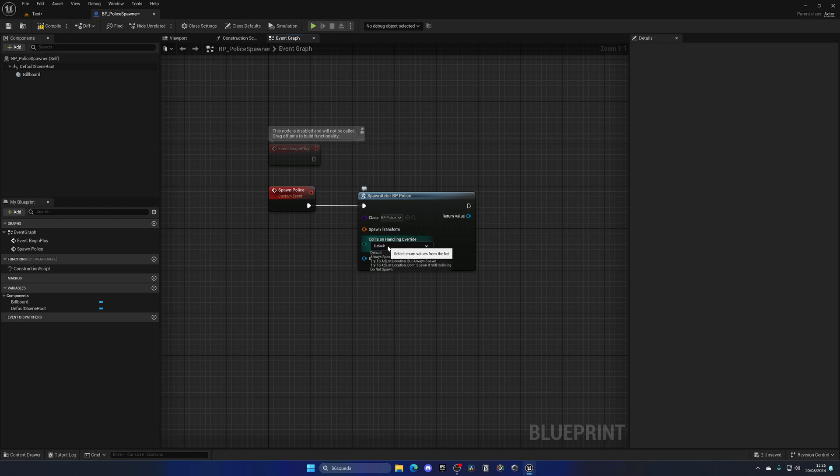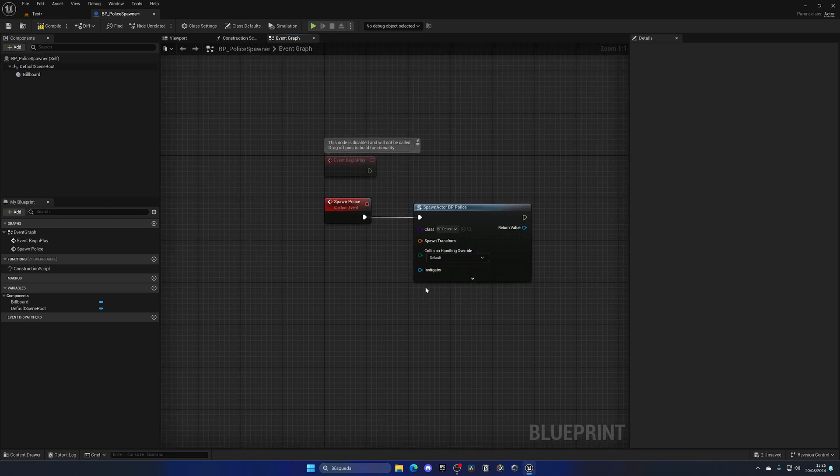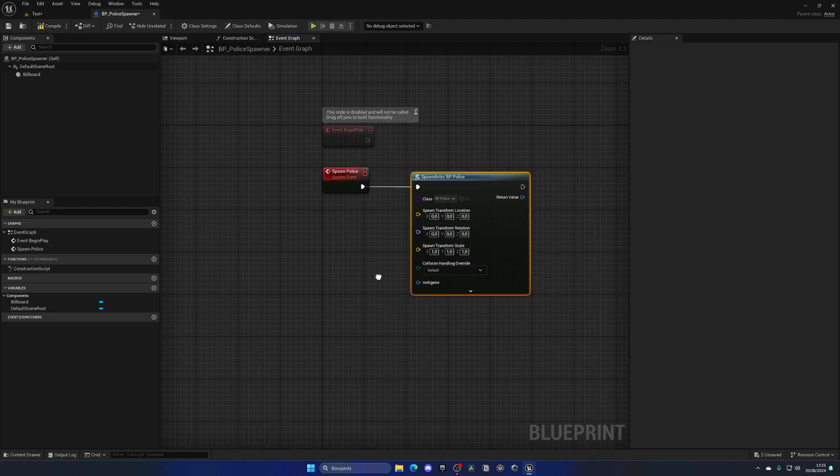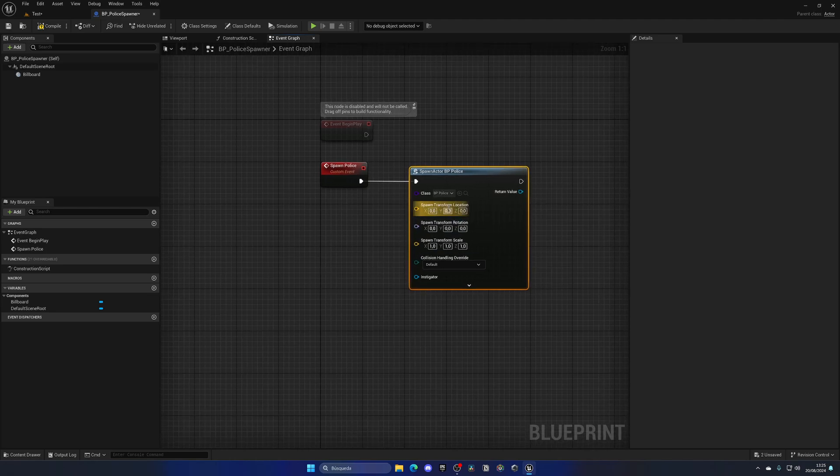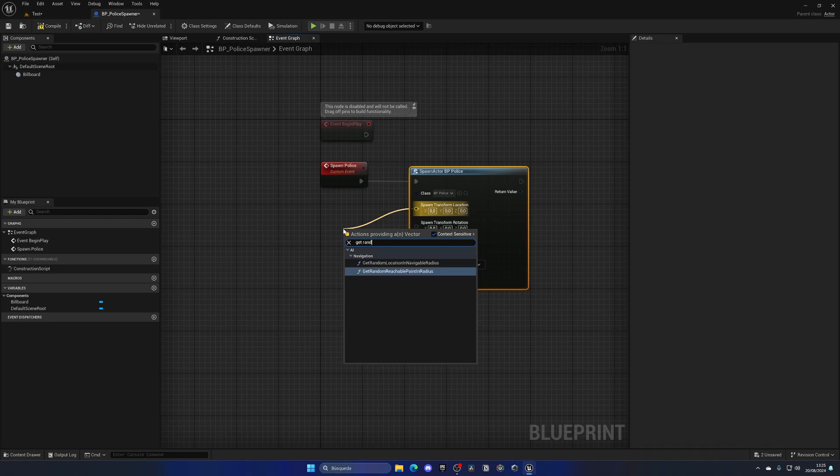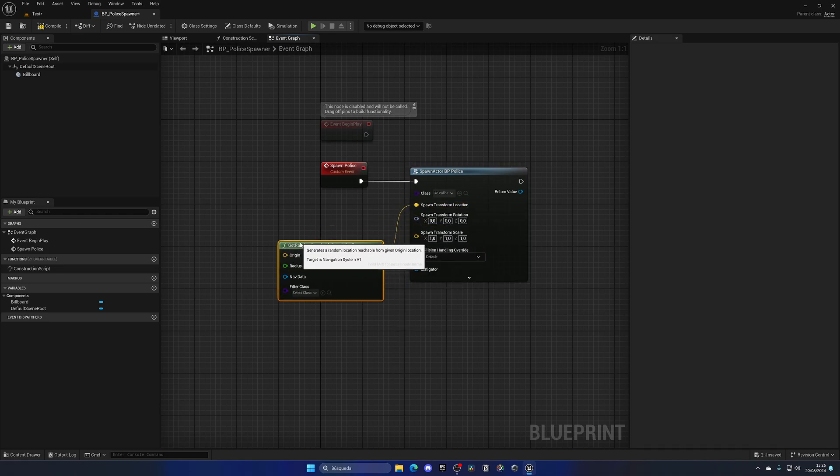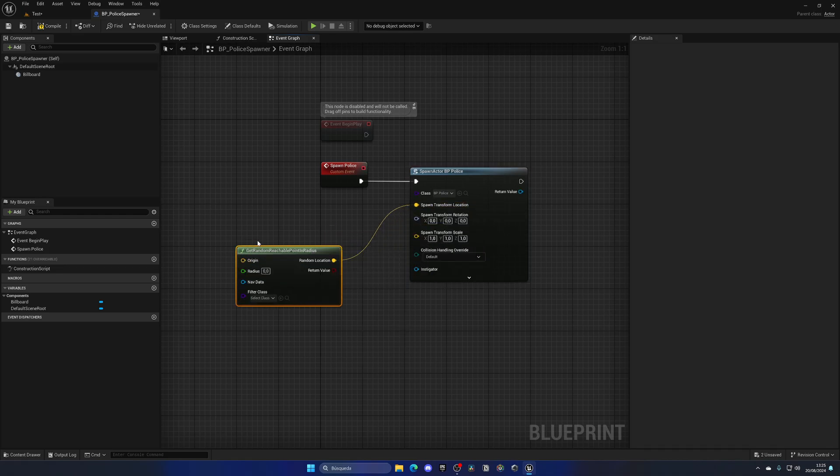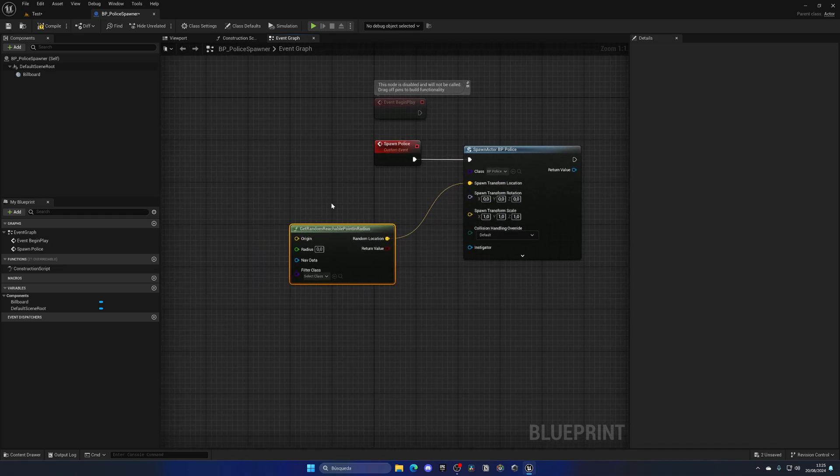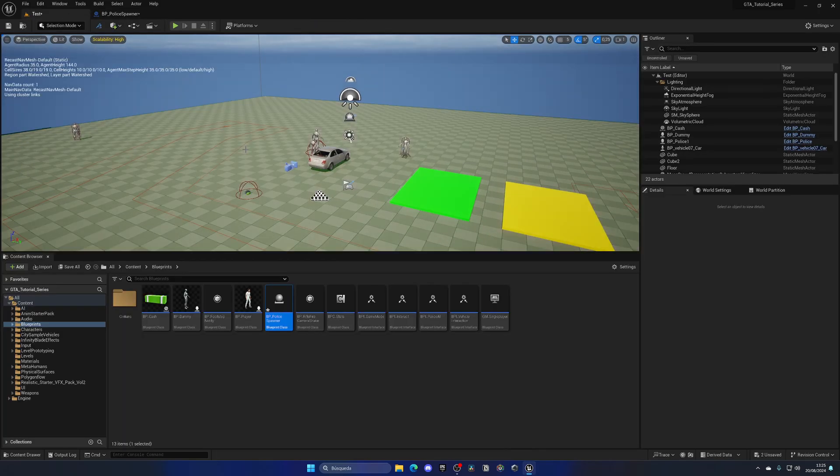On the collision handling, we can leave everything as default, but for the transform, I want to right click and split it so we have the location, rotation, and scale separate. On location, I want to get a random point in navigable radius, which will enable me to get a random position in the nav mesh.